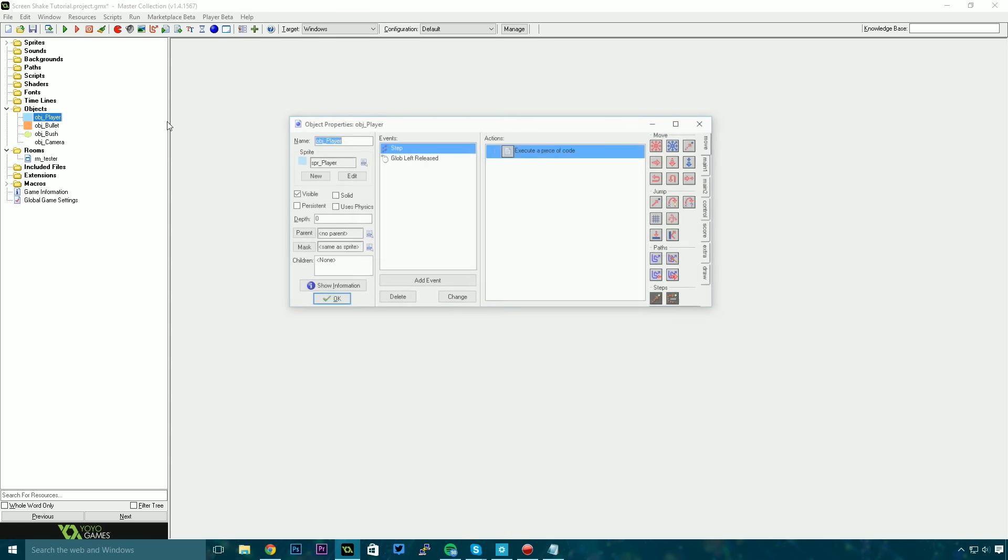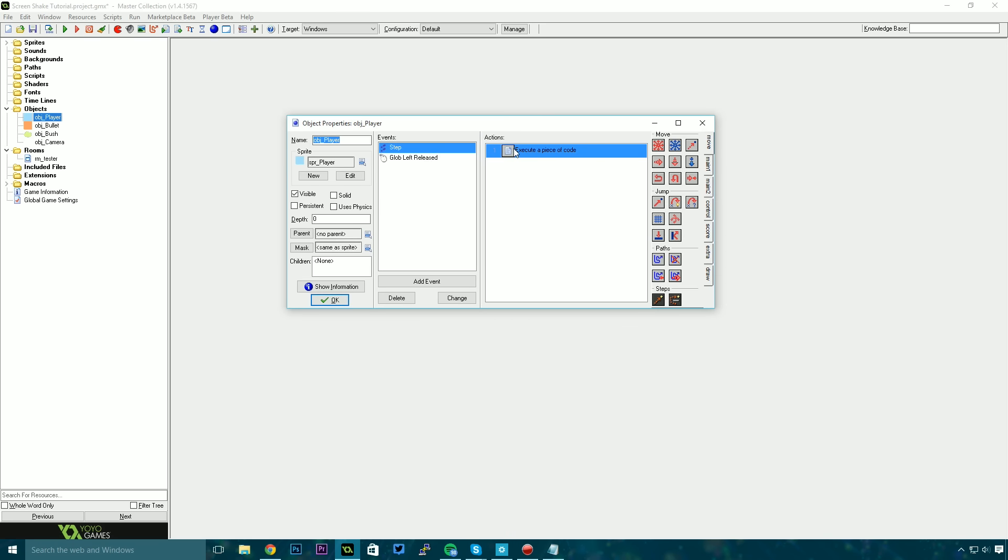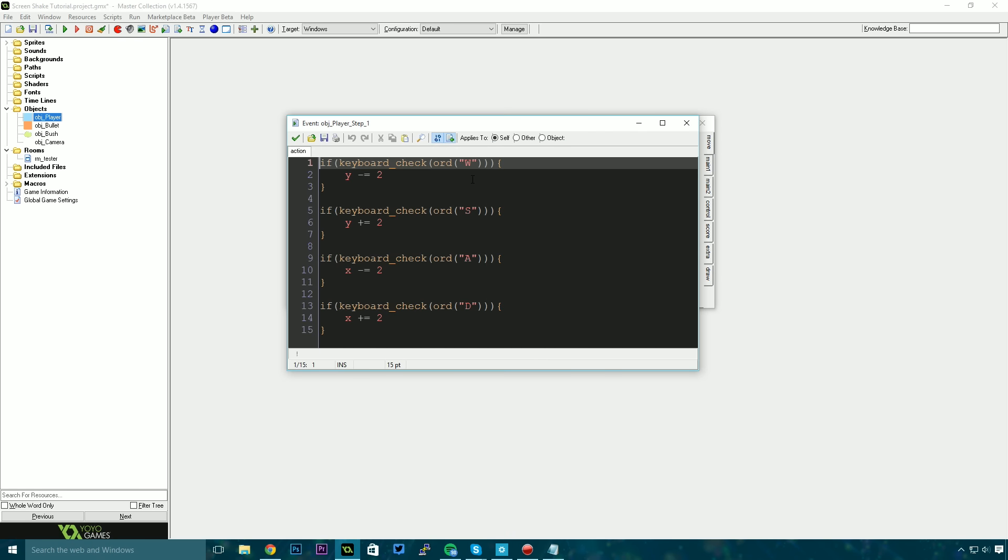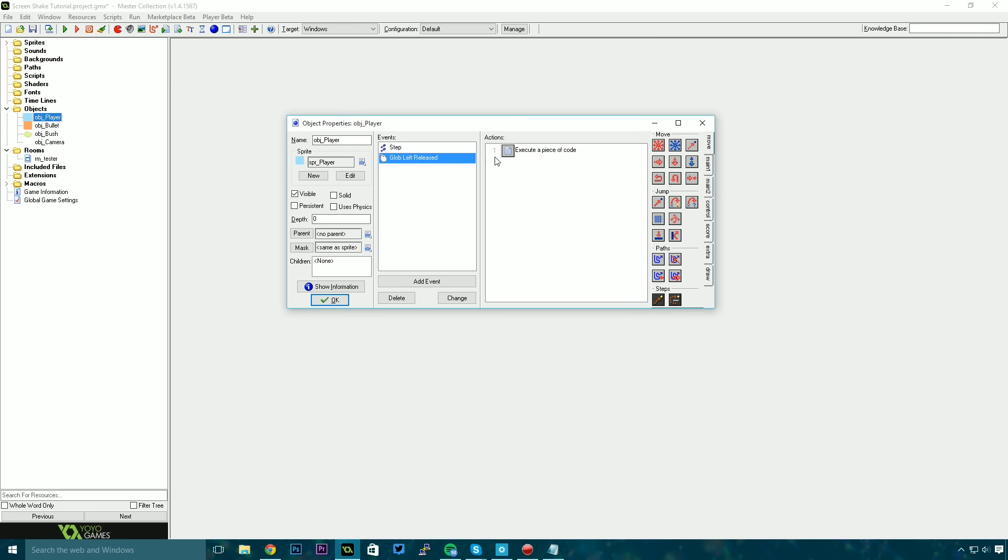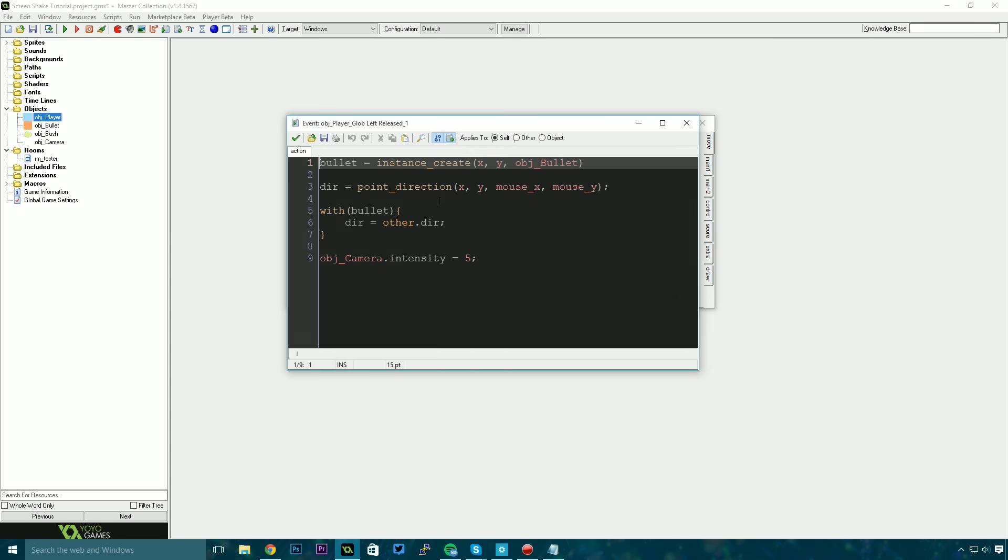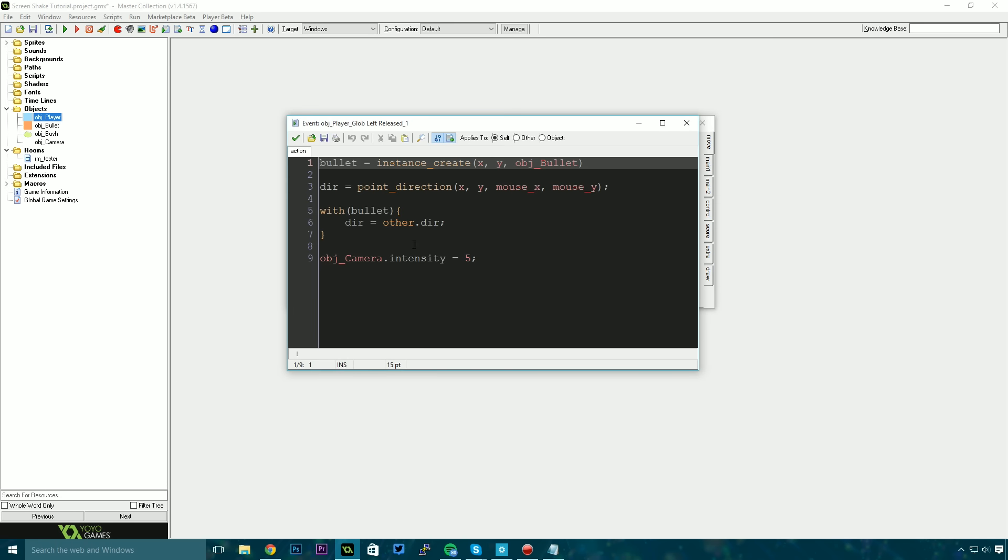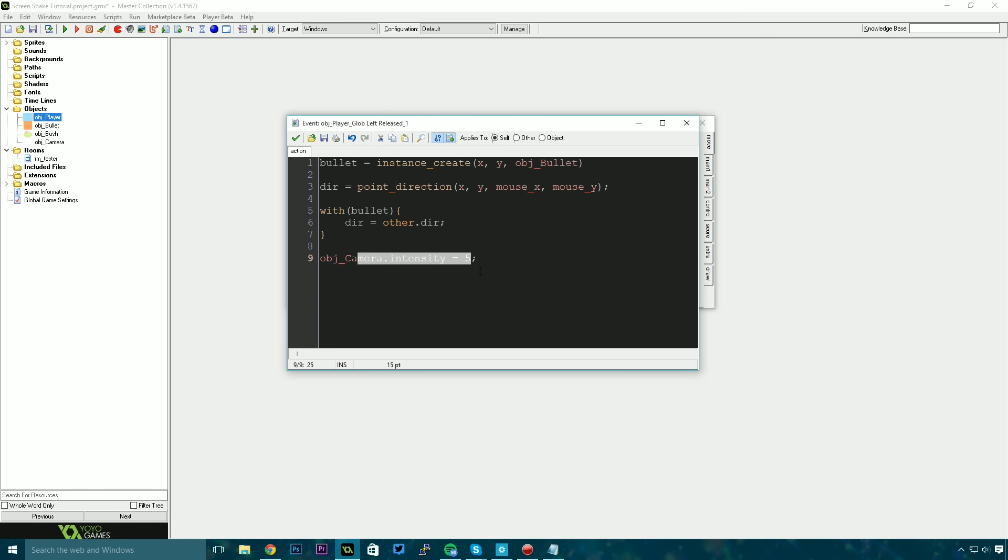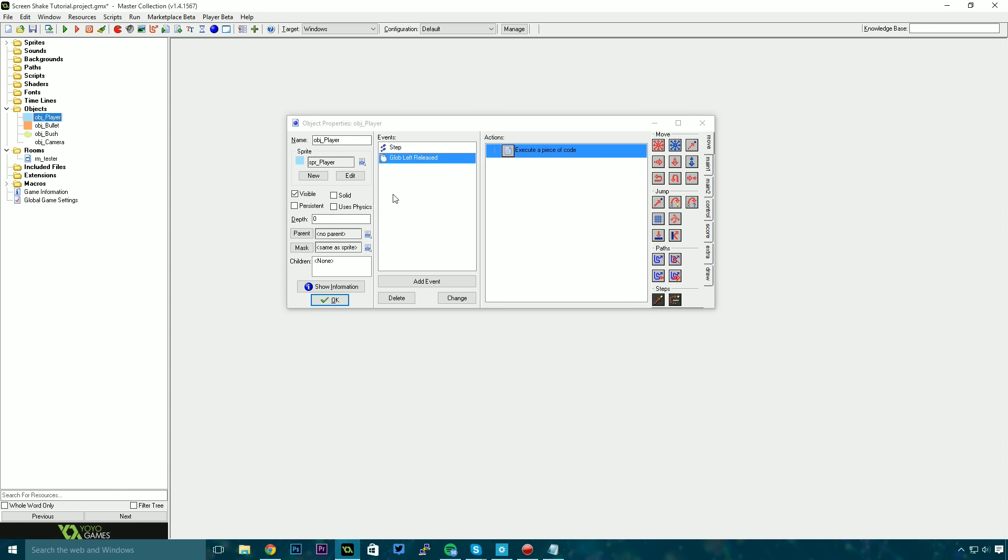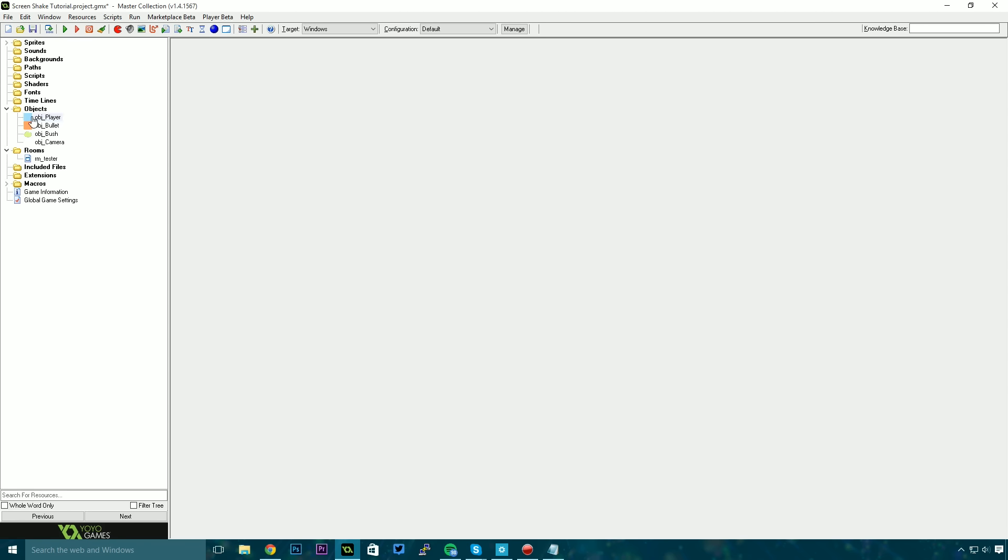So what you'll notice is I've got a player object, basic player. This is a really bad input system but it gets us moving with the WASD keys. We also have a global left release. This just creates an instance of the bullet object and sets the camera's intensity to 5. Now this is the value that we use to adjust how intense our screen shaking is.